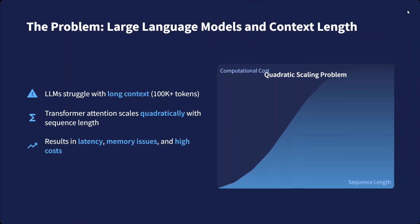What's the problem with LLMs? Their context length is limited. LLMs struggle with long context. Transformer attention scales quadratically with sequence length. So if your context length is huge, eventually the transformer's attention matrix goes quadratically high. Hence, in terms of both space and time complexity, it's very heavy, resulting in latency, memory issues, and high cost.